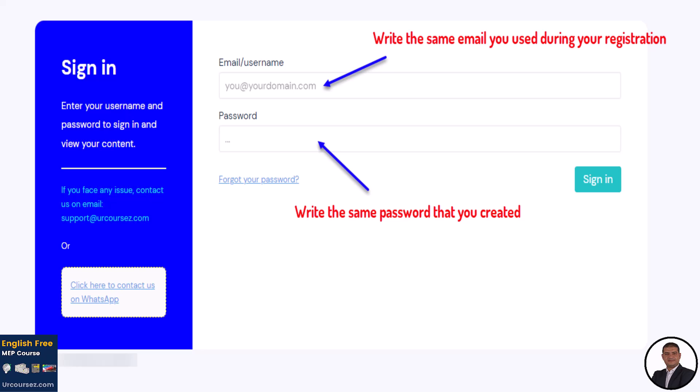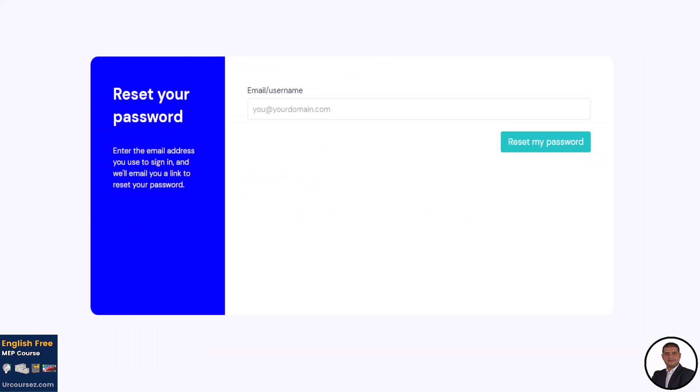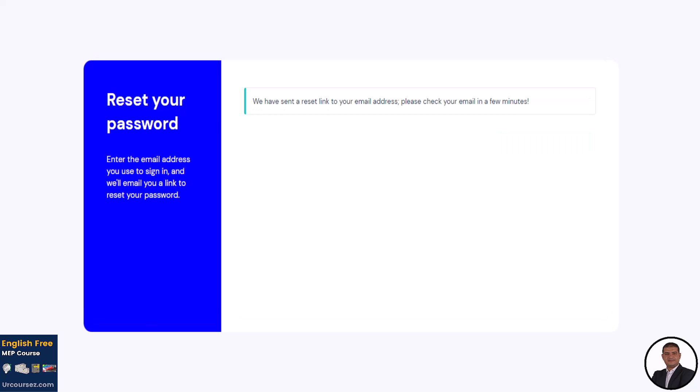If you forget your password for any reason, just click on this blue phrase, forget your password, as you can see in this photo. Then you need to enter the email you used during the registration process. After you enter your email, you will click on the button reset my password. Then, this message will appear, which means a reset link has been sent to your email.